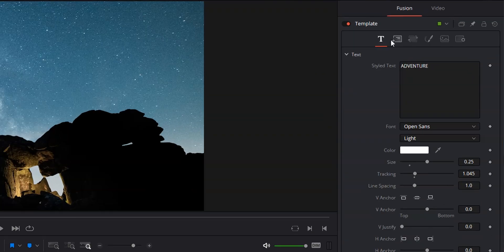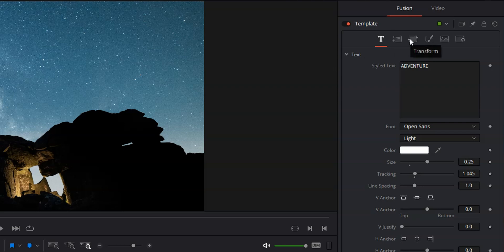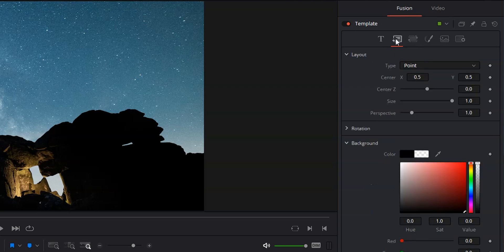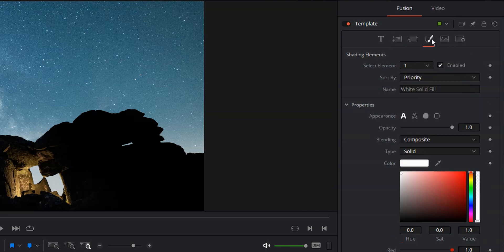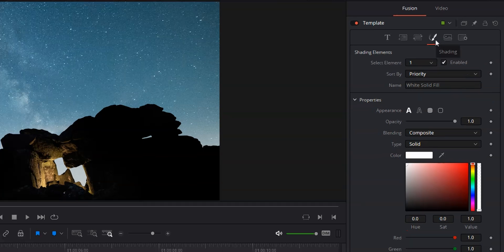If we come over here to our layout and our transform sections, this will actually deal less with just the text and more with the actual frames. You can change the center position, the size, the perspective, you can add a background, you can rotate it. But that controls the entire frame and not just the text.